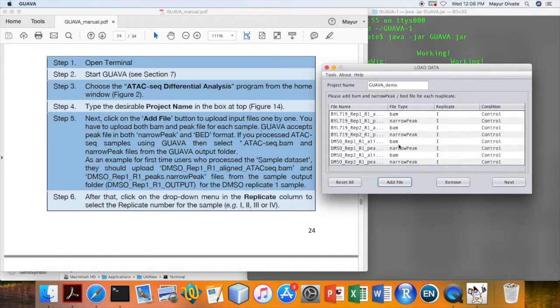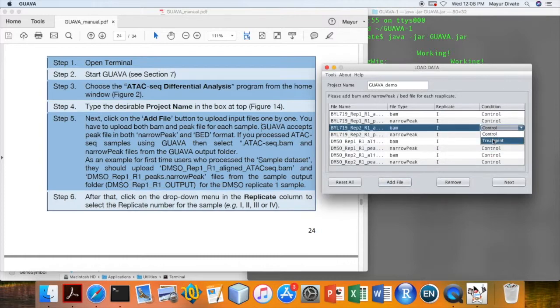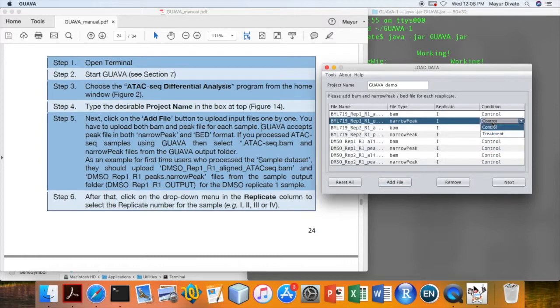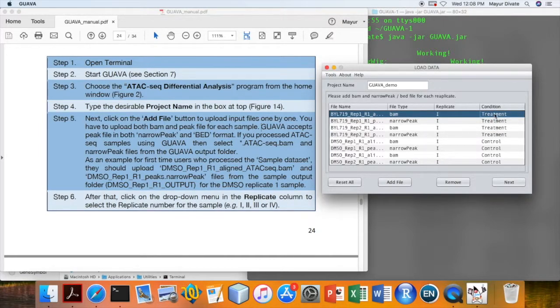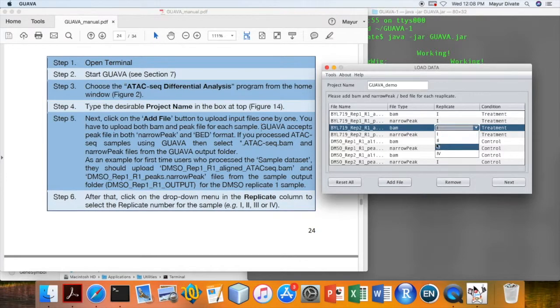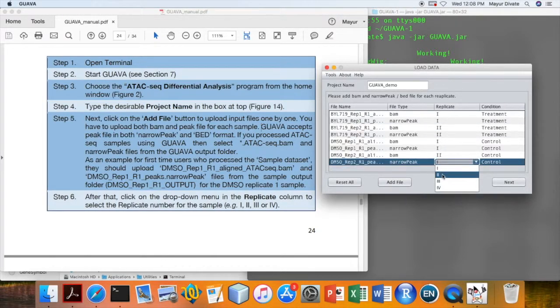Next, using the condition column, divide files into two groups: control and treatment. And after that, use the replicate column to assign replicate number to each file.